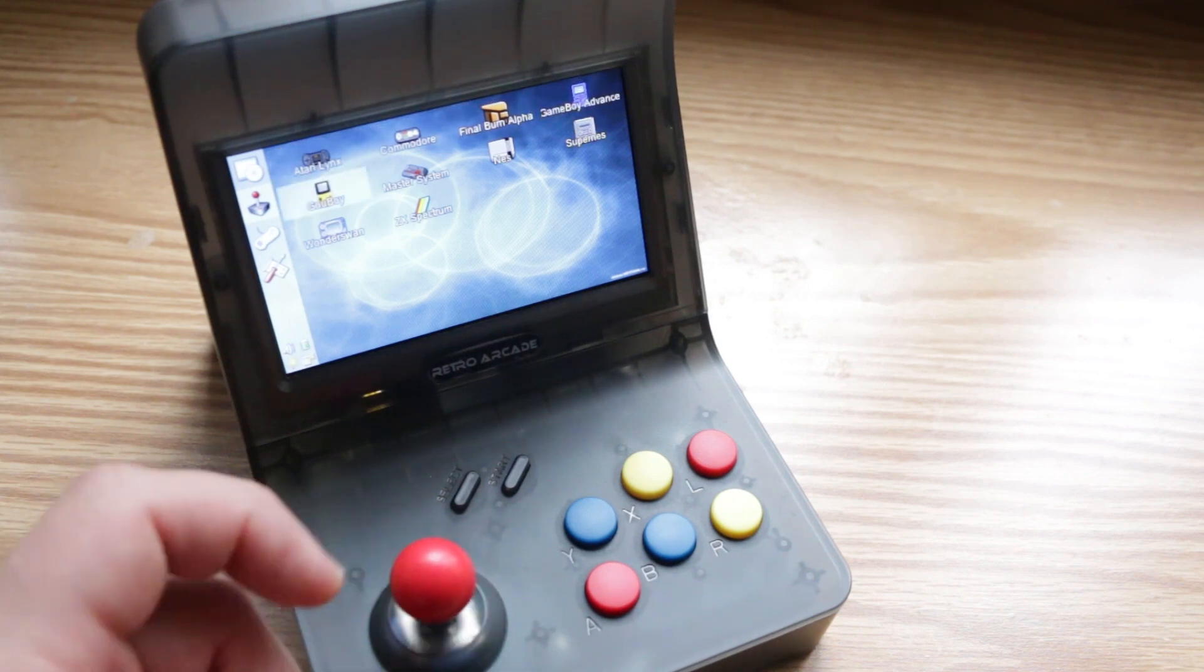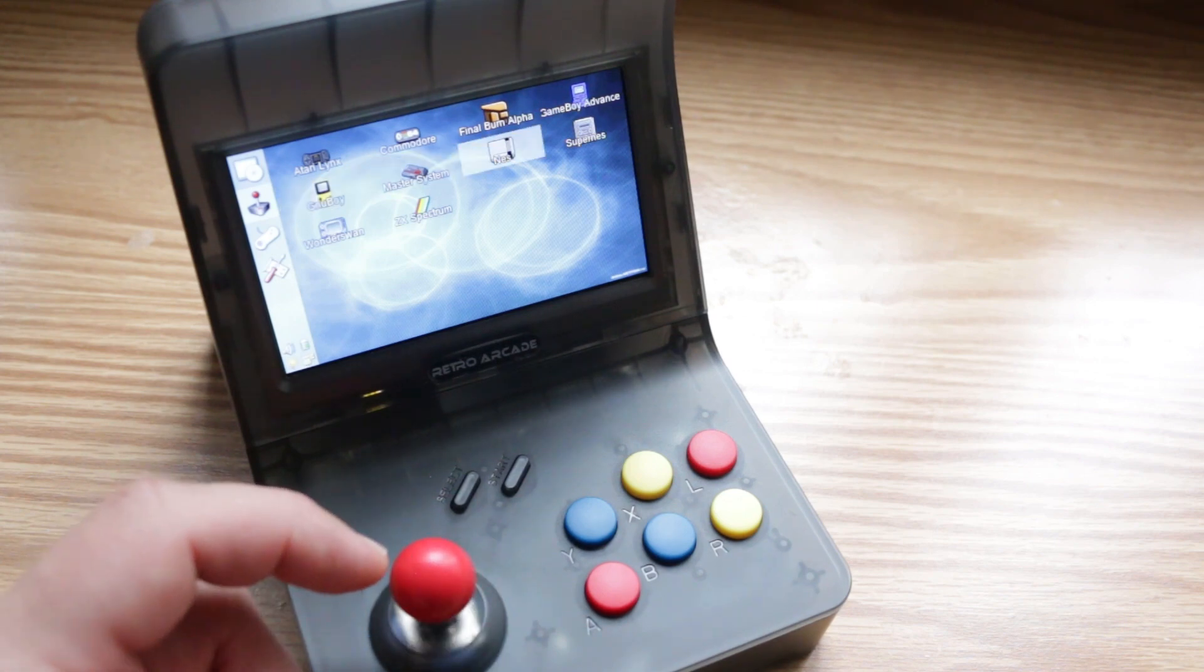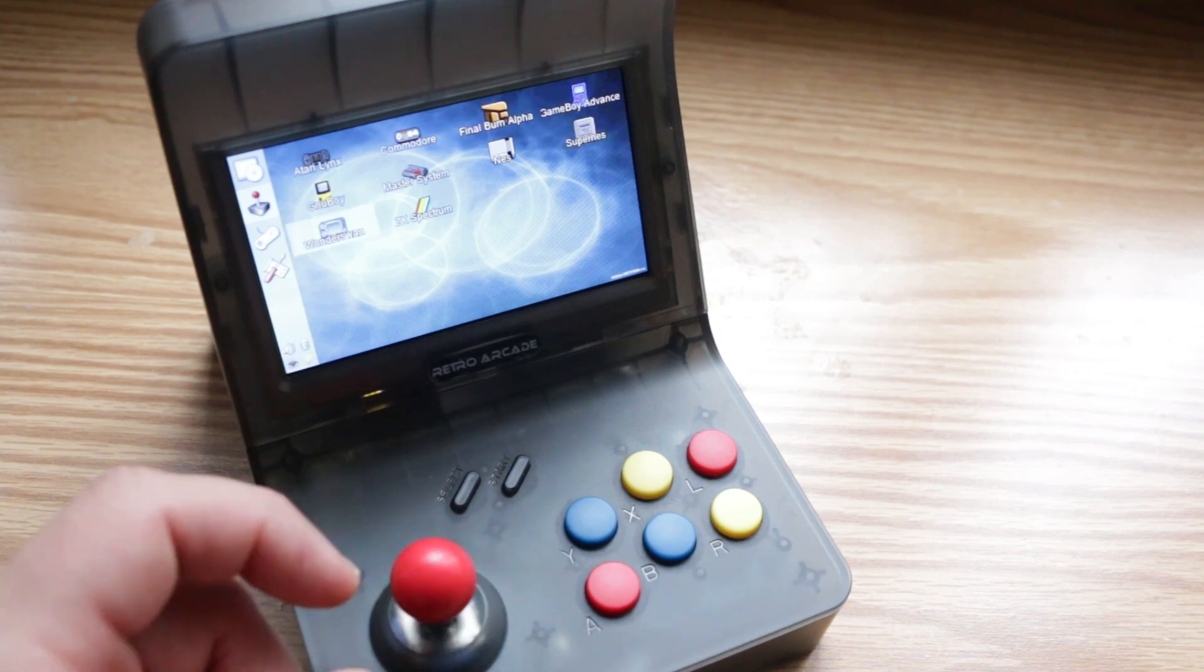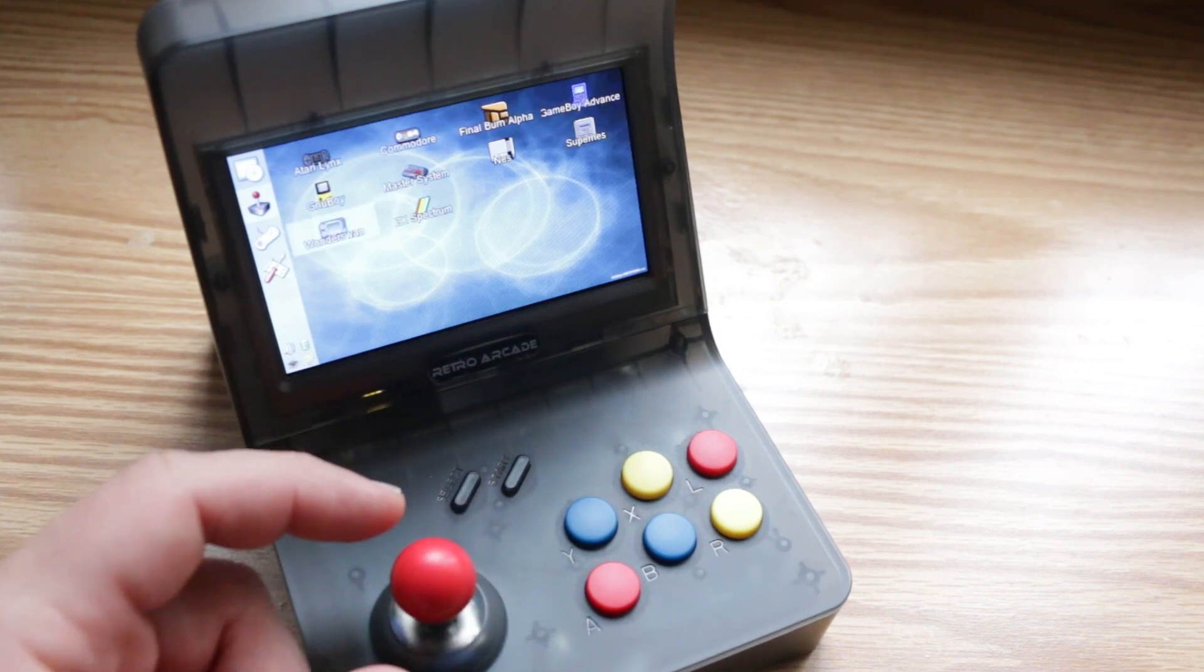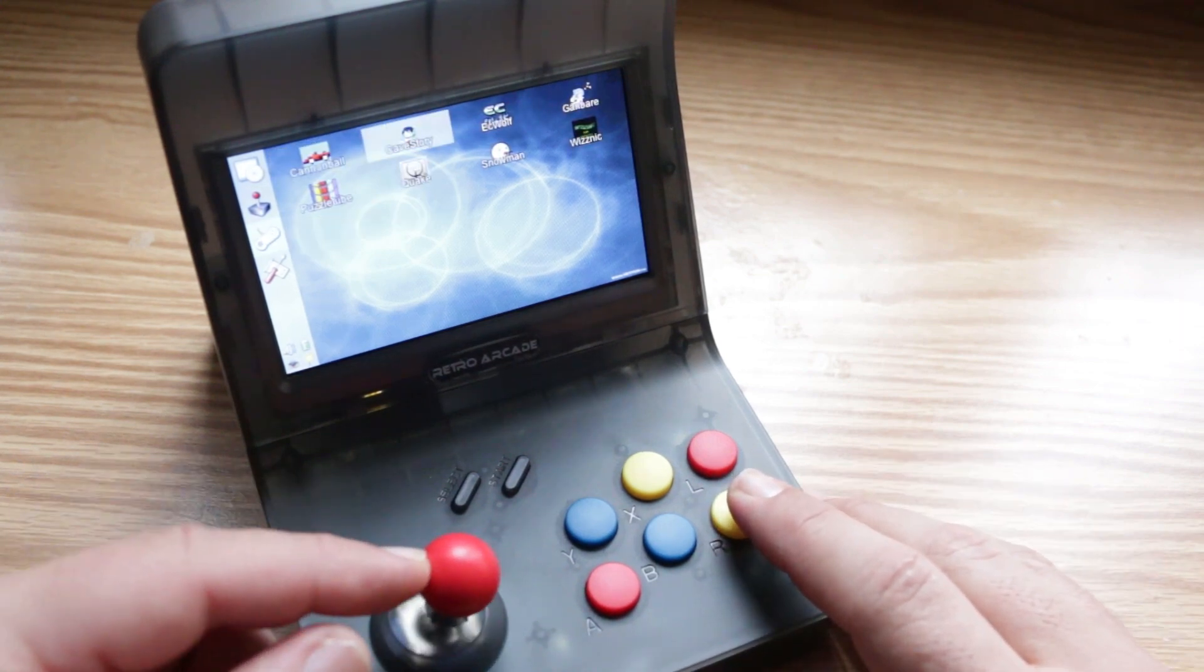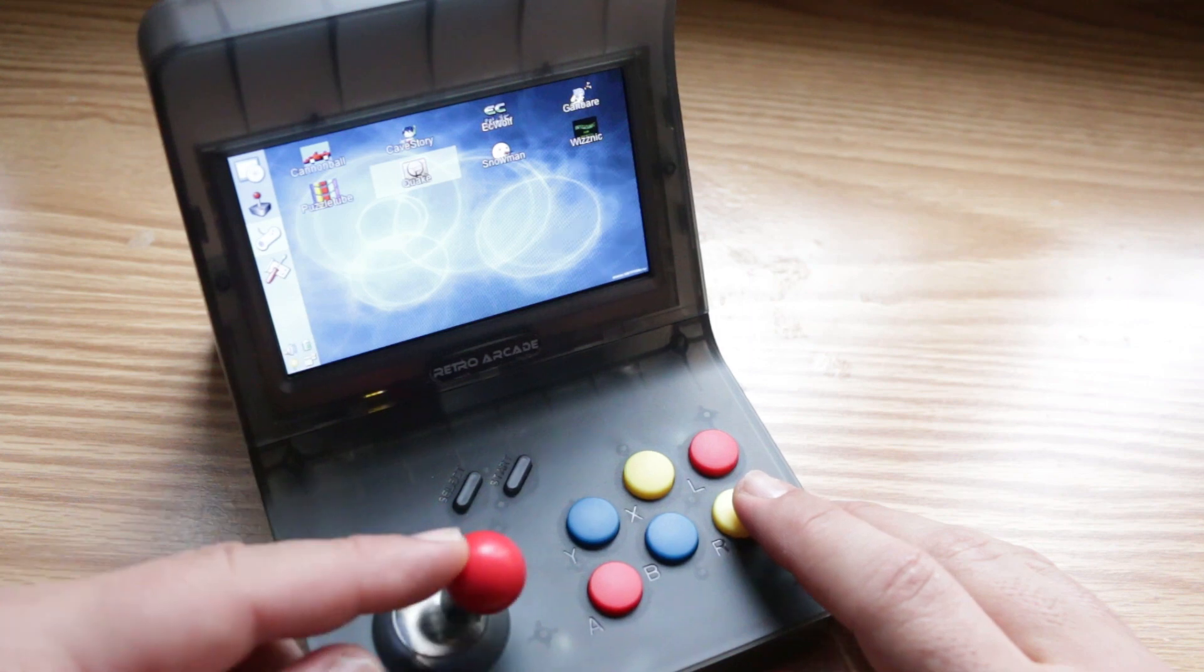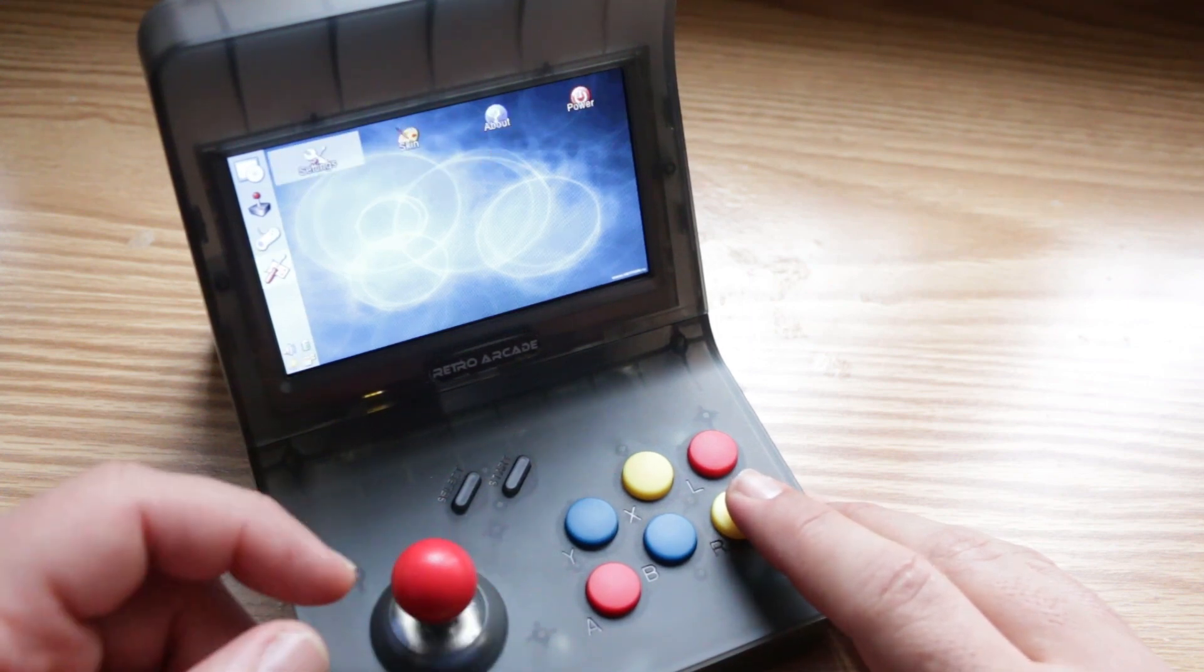And hopefully down the line, maybe we could see something like PS1. I think this thing is powerful enough to run some PlayStation 1 games, but I guess only time will tell. Let me know what you guys think of this custom firmware. And if you guys are interested in a retro arcade, I'll put links in the description below as well. Until next time, this is Ness, signing out.